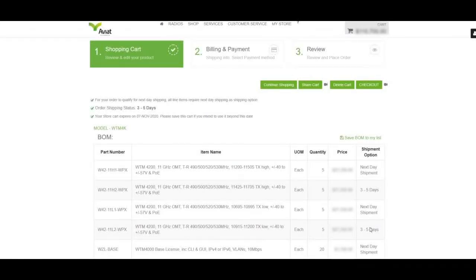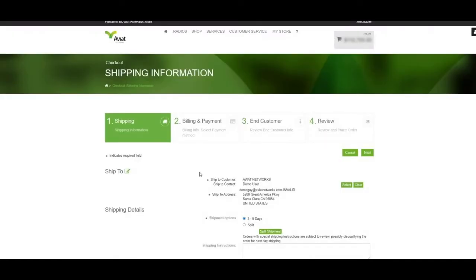In the event that we need to split the order, we may do so in the checkout phase. Upon navigating the checkout process, we arrive at the Shipping Information tab.